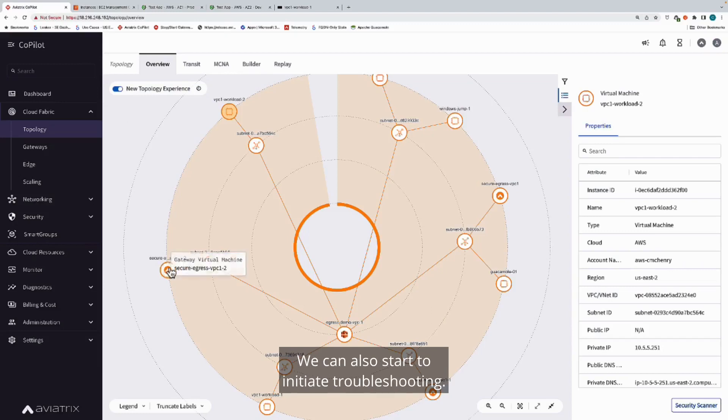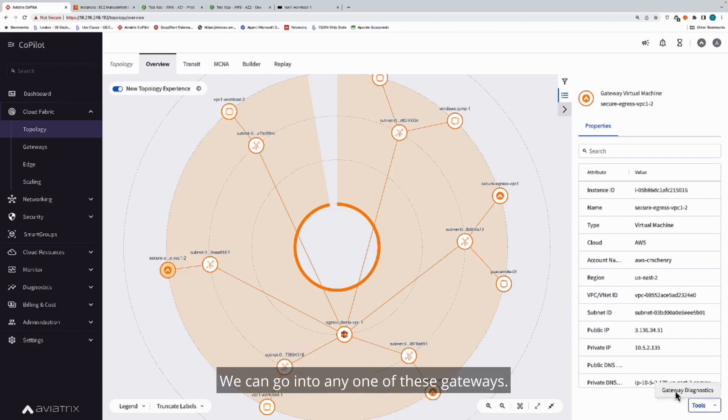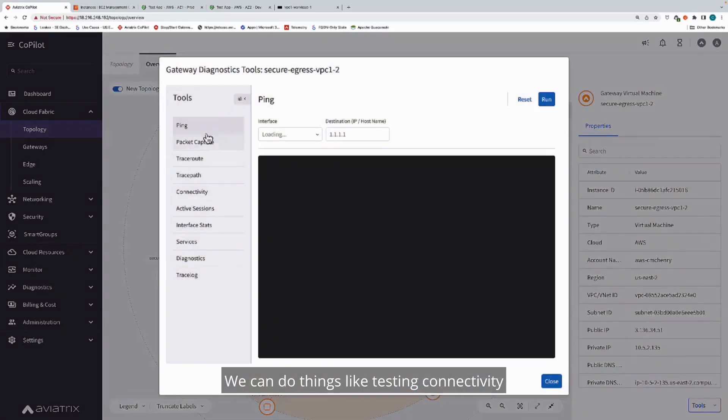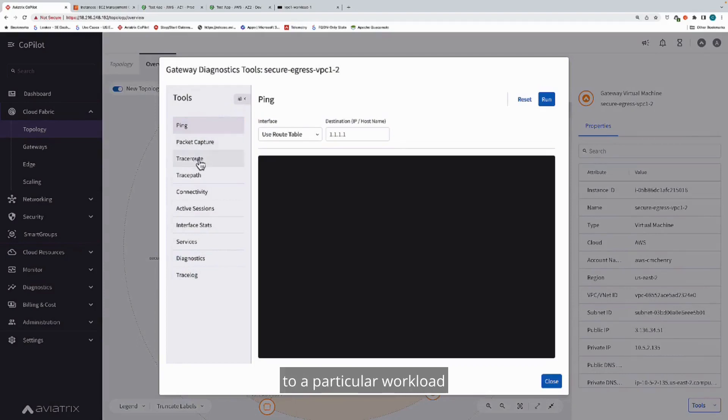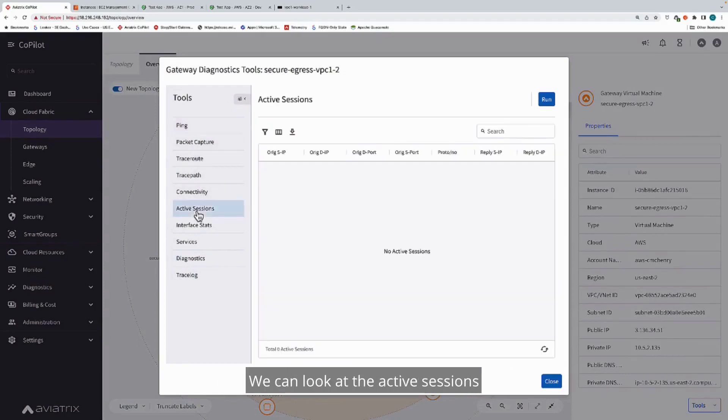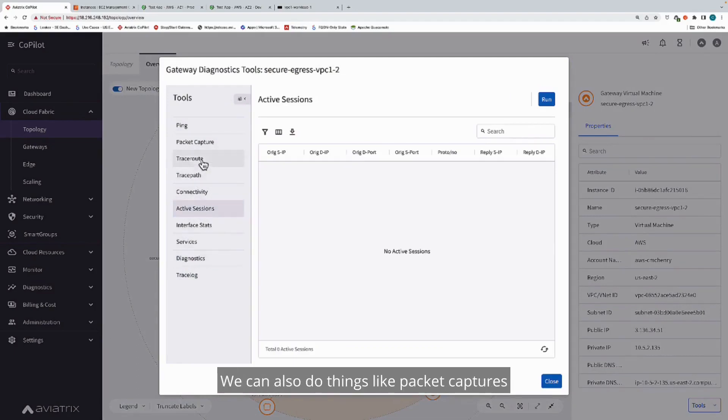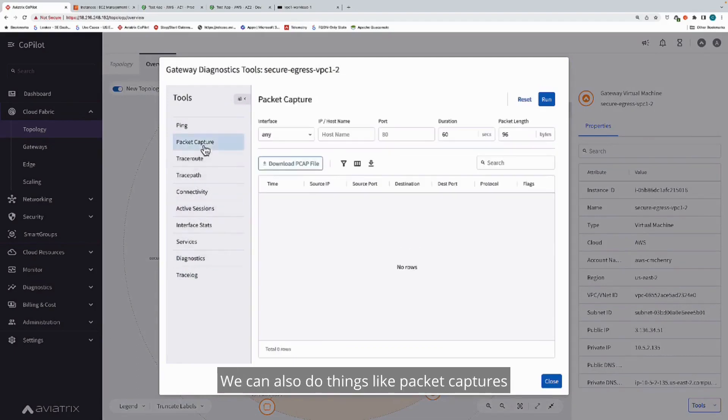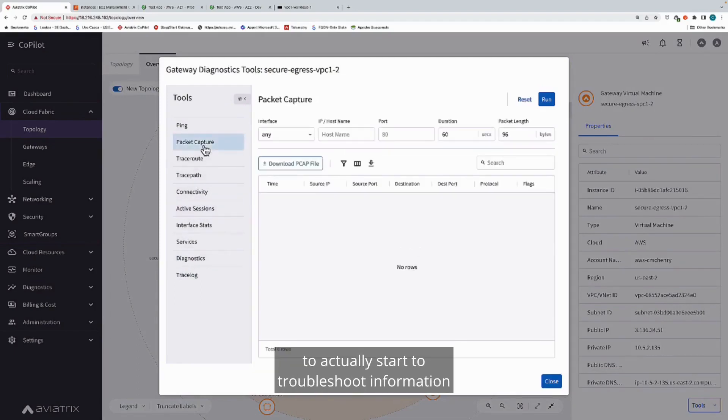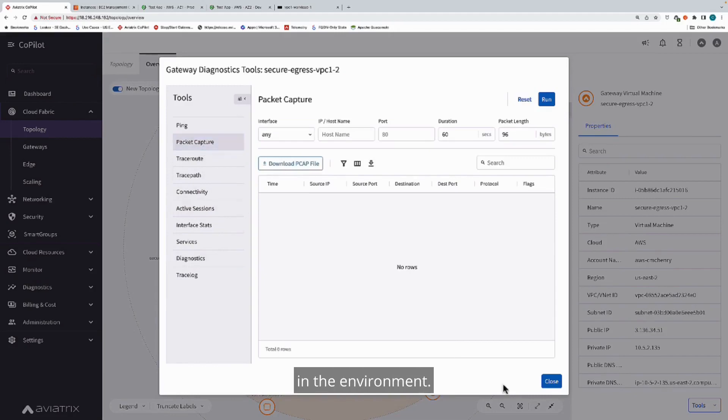We can also start to initiate troubleshooting. We can go into any one of these gateways. We can do things like testing connectivity to a particular workload to see whether a port or protocol is open. We can look at the active sessions that are going through that workload. We can also do things like packet captures to actually start to troubleshoot information in the environment.